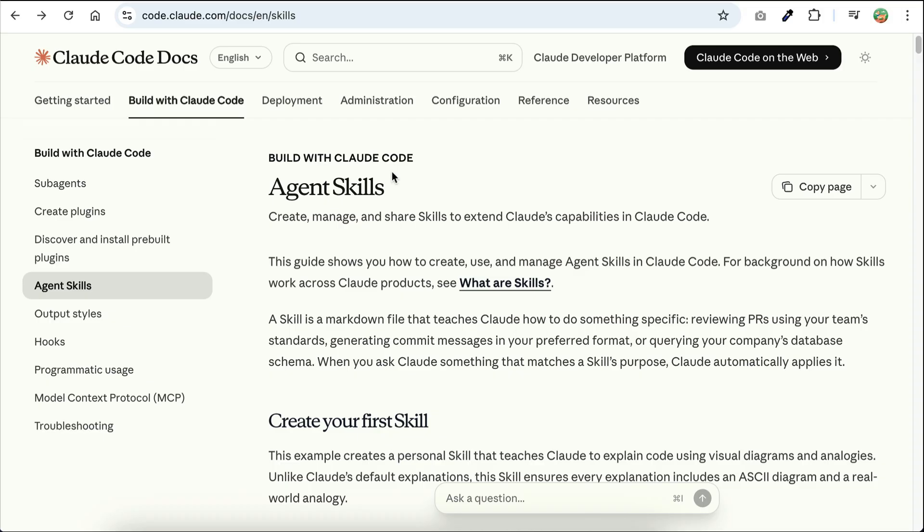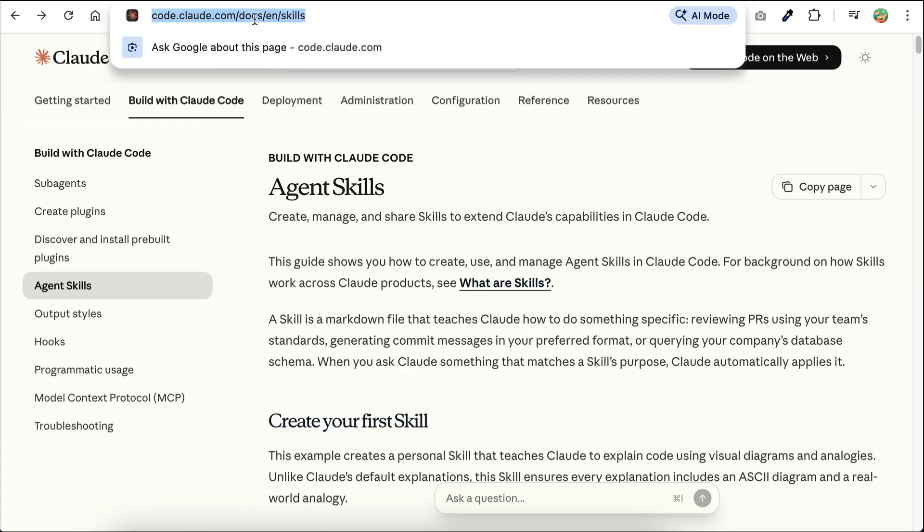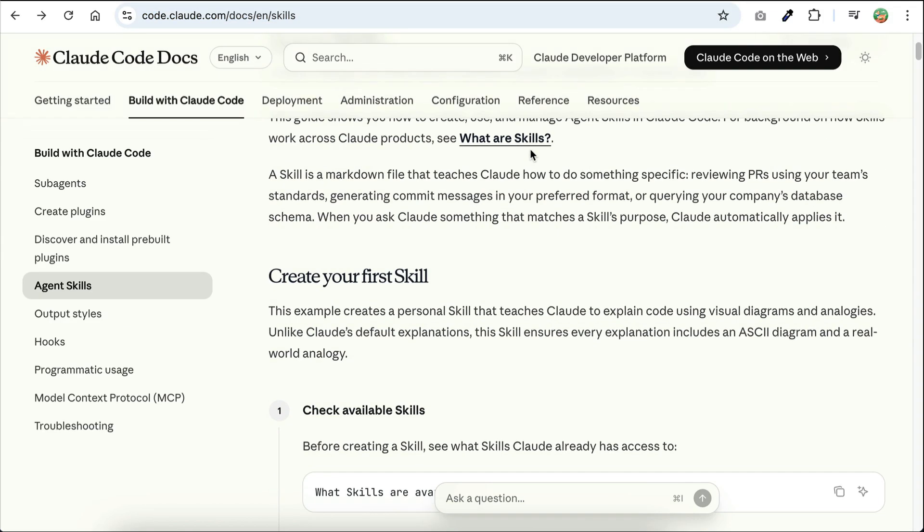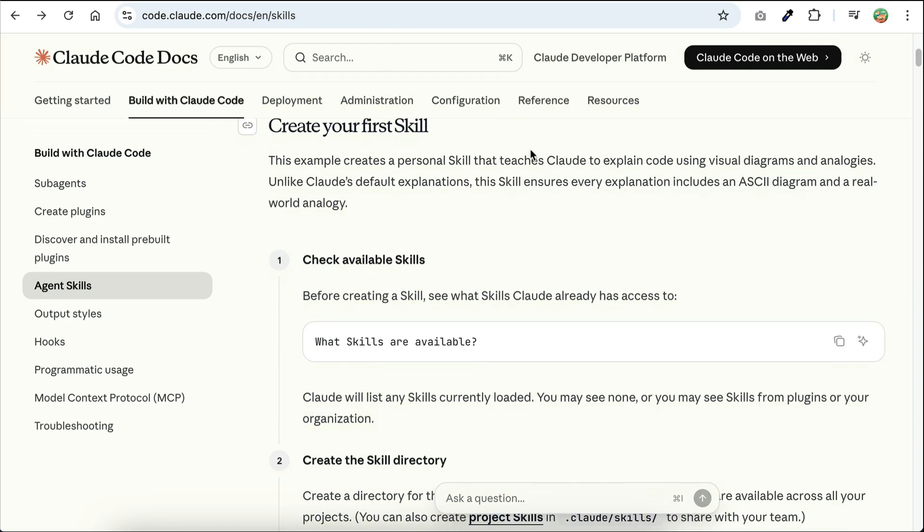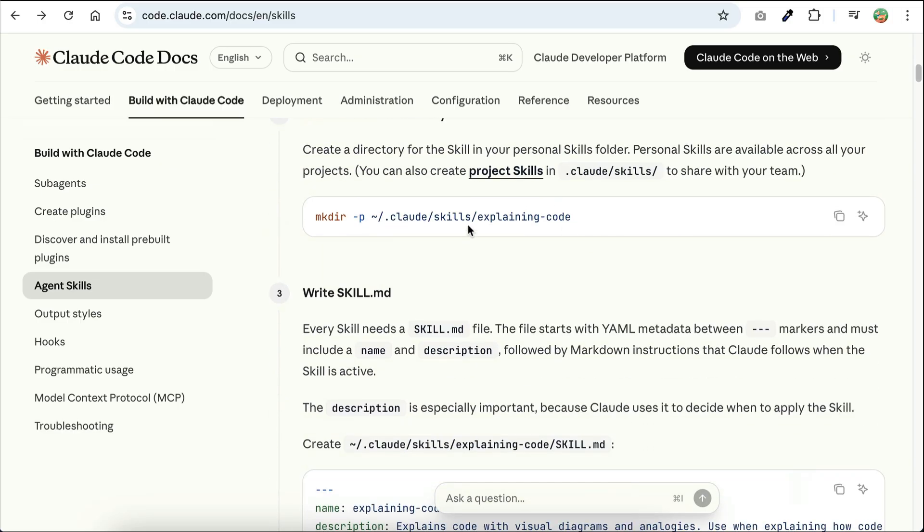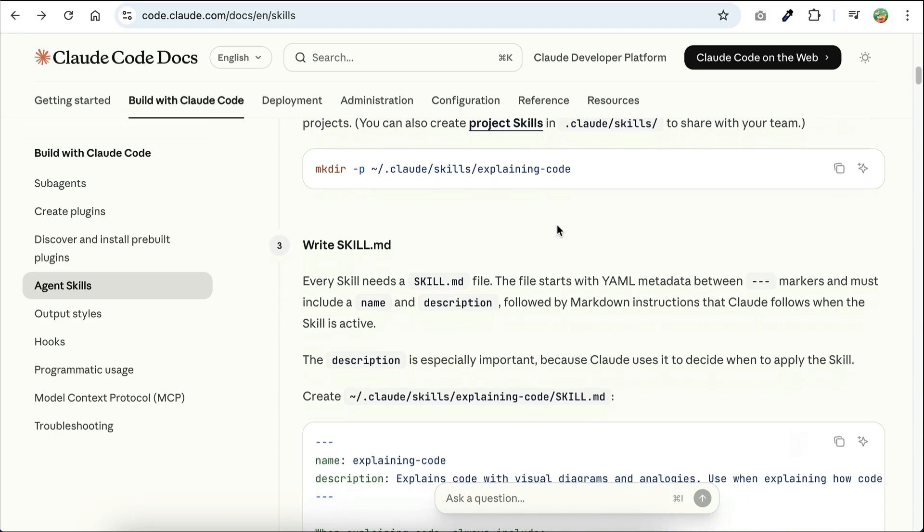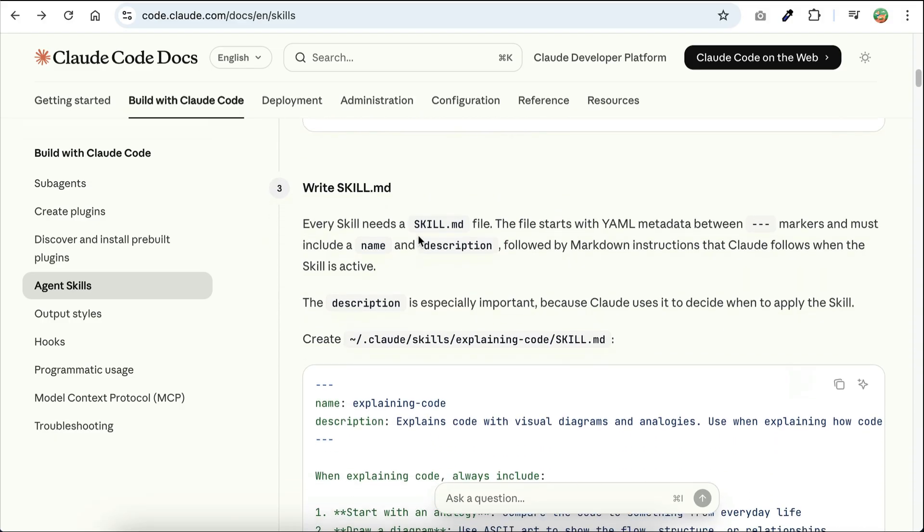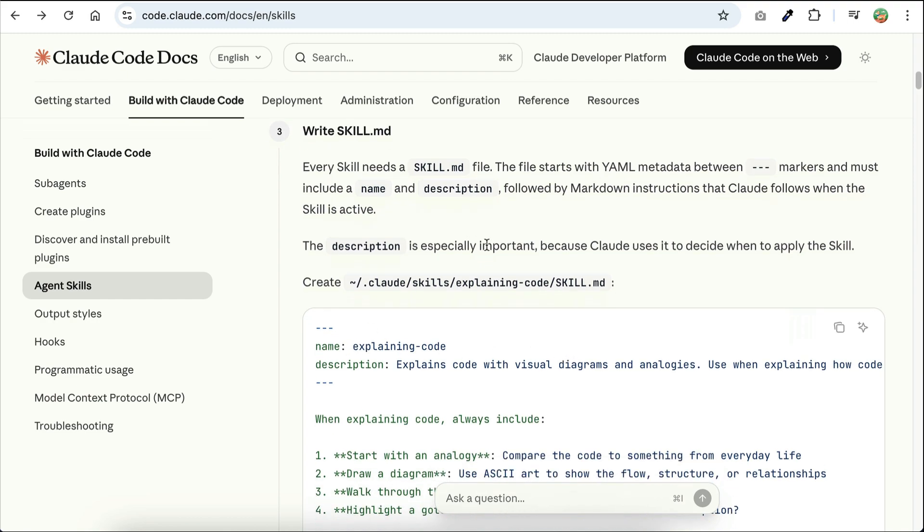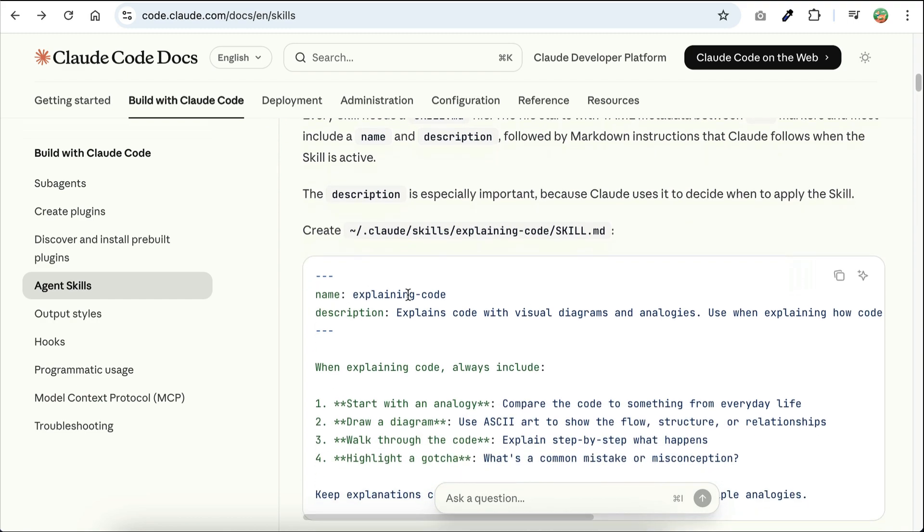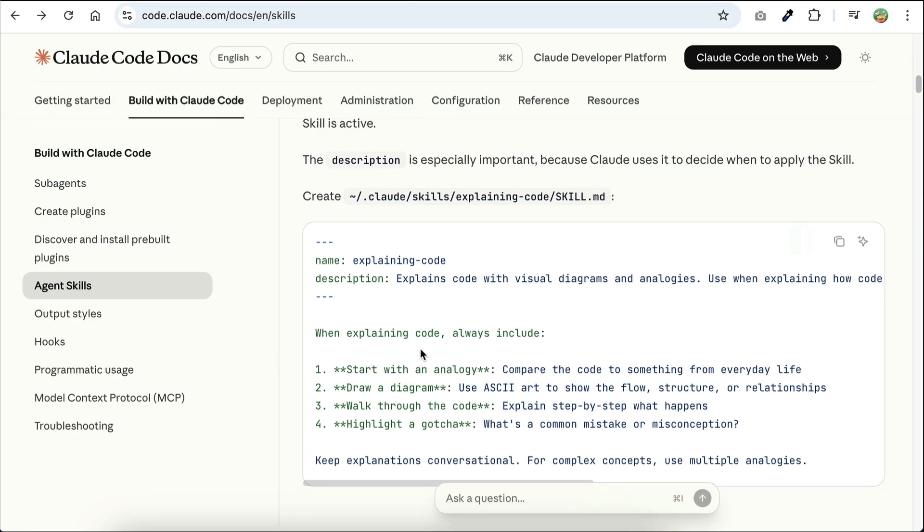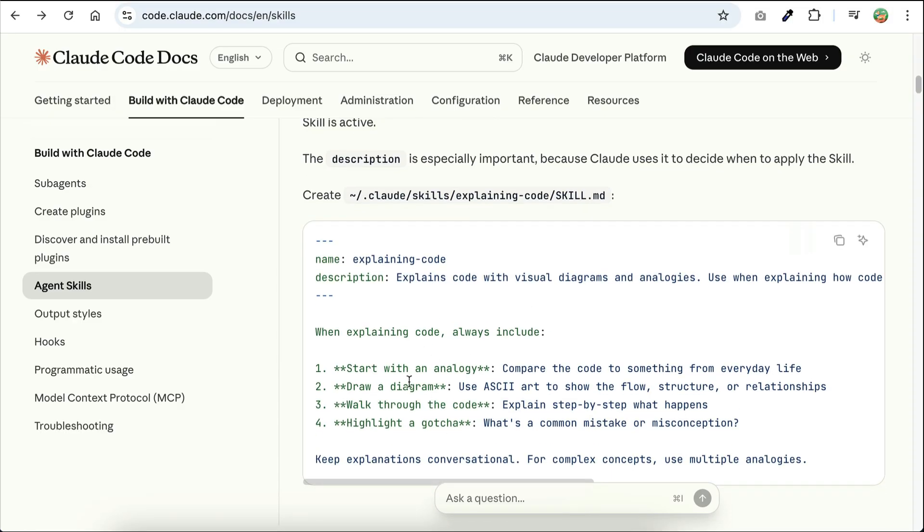To add skills to your project, you can follow this instruction provided by the Cloud Code team. I will leave a link to this documentation in the description. But basically, you simply need to create a .cloud/skills folder, and in the skills folder, you can create the folder that contains the skill instructions. For example, we can create an explaining code folder, and in that folder, create a skill.md file that contains the name and description of the skill as front matter. The name usually follows the skill folder name, and the description is where you describe what the skills can be used for. It is especially important because Cloud will consider the description to decide when to apply the skill.